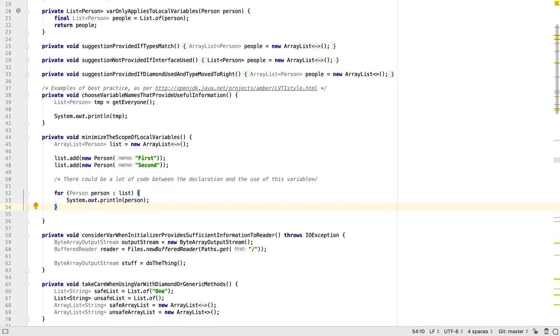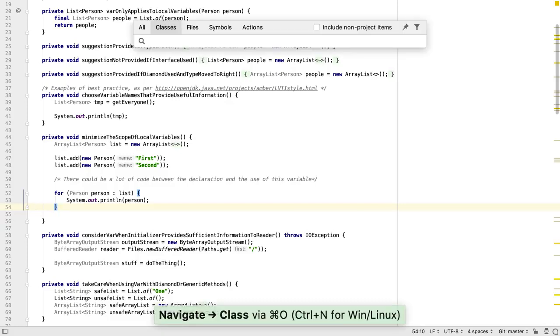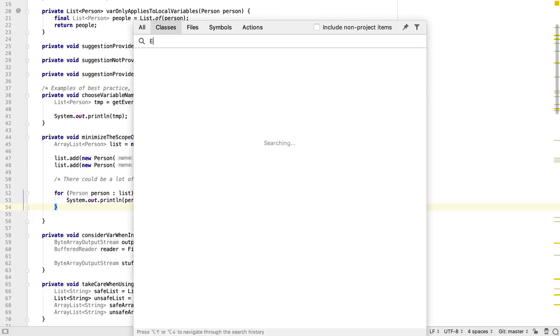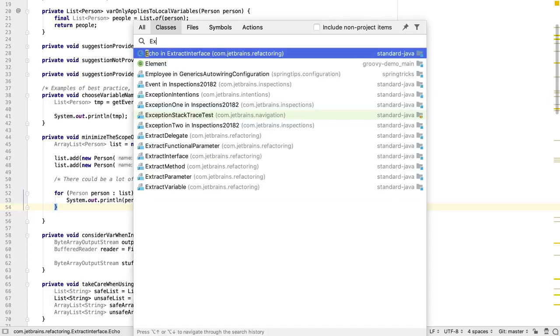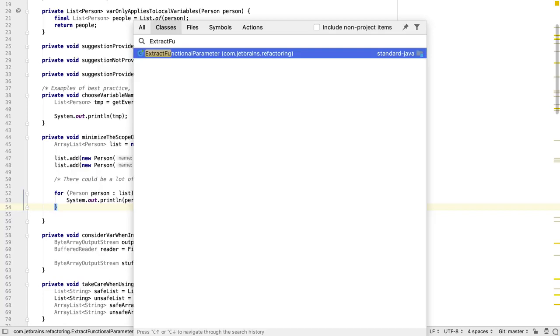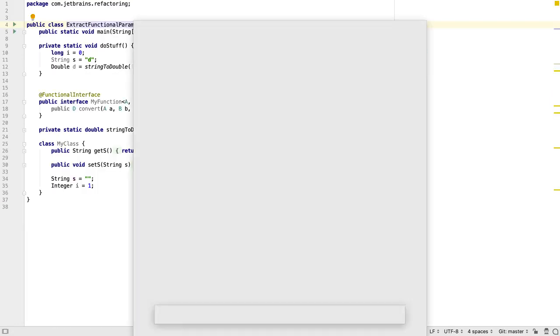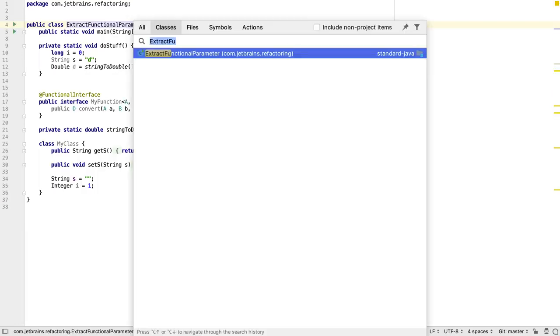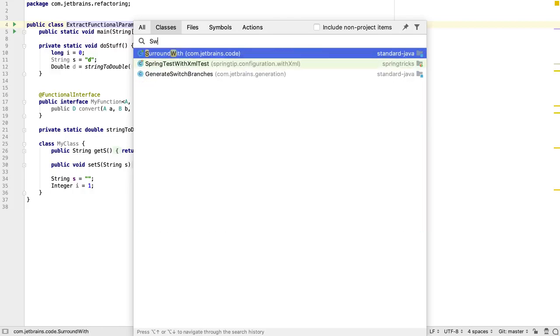Often we know the exact name of the class we want to open. We can use CTRL N or CMD O to open a search for classes. We could type the name of the class in here until just the option we want is available. Or we can use CamelCase or even partial class names to locate a class that matches.